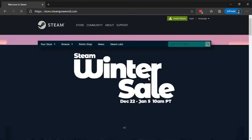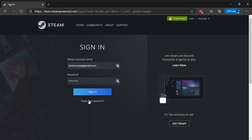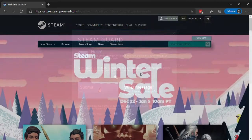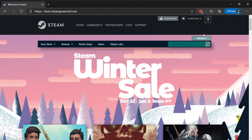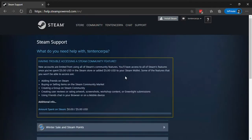Visit store.steampower.com and log in to your account. Click on support at the top of the page. Scroll down and select my account.